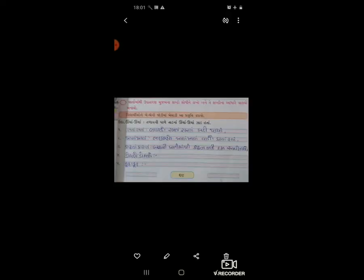નમસ્કાર વિદ્યાર્થી મિત્રો, ધોરણ ત્રણ, વિષય ગુજરાતી, પાઠ પાંચ - કોરો કાચબો, ભીનો ચાંદો, પાના નંબર ઓગ્ણ્ત્રીસ. વિદ્યાર્થી મિત્રો, અહીં આપણે વાર્તામાંથી શબ્દ શોધી અને શબ્દોના આધારે આપણે વાક્ય બનાવવાના છે.